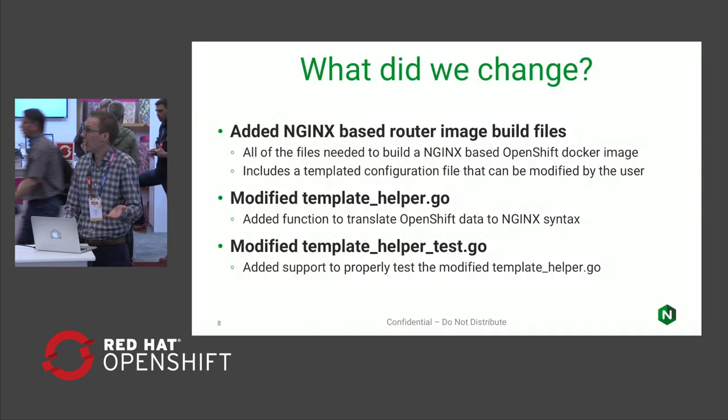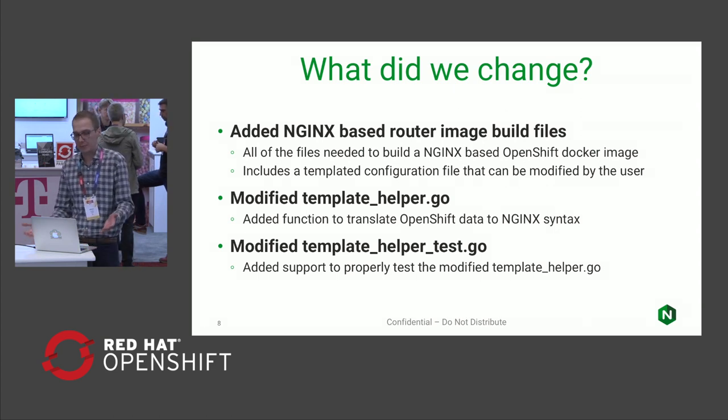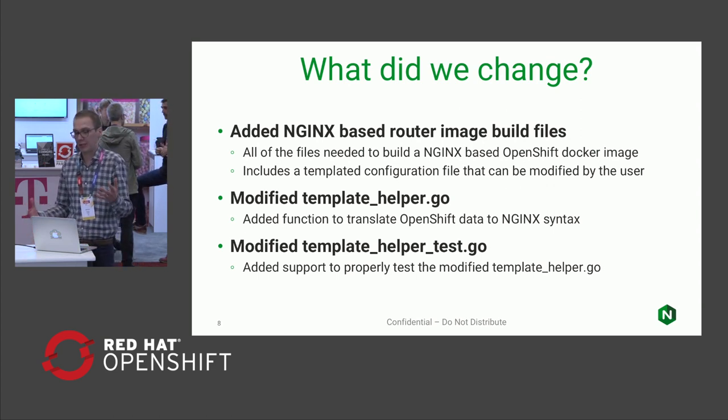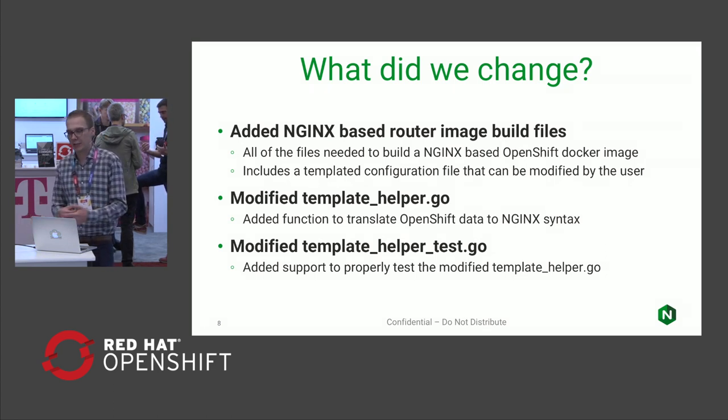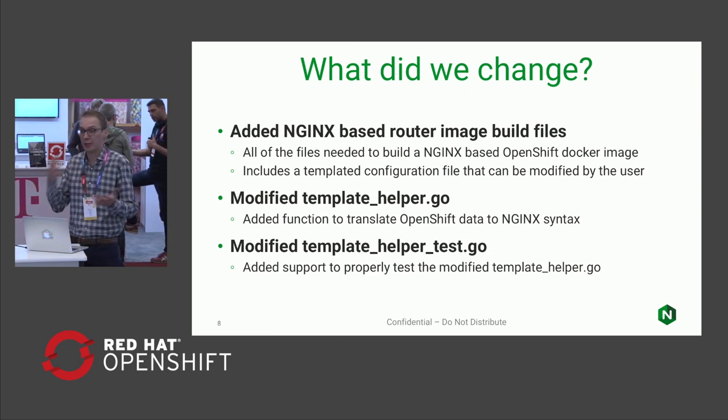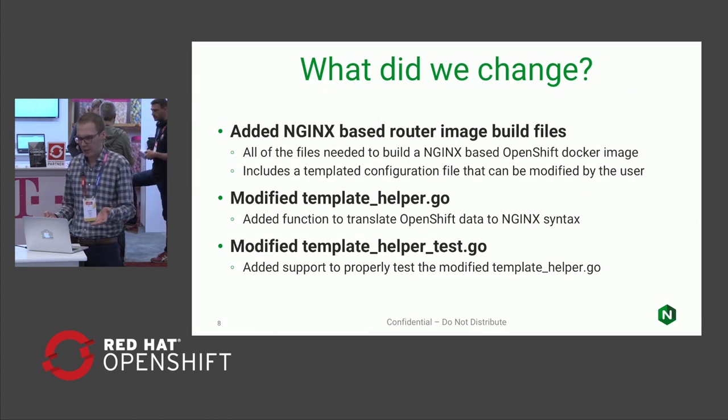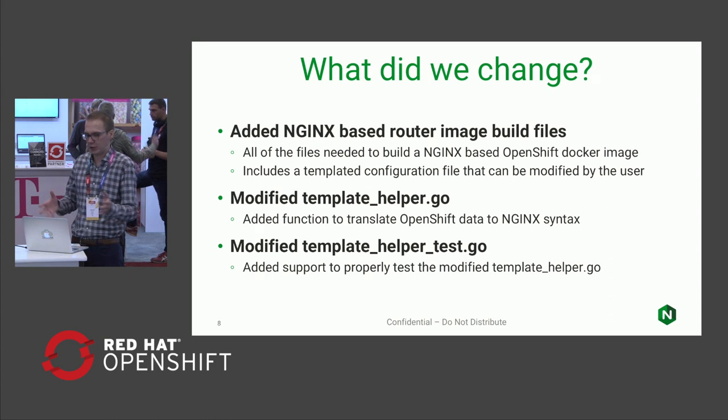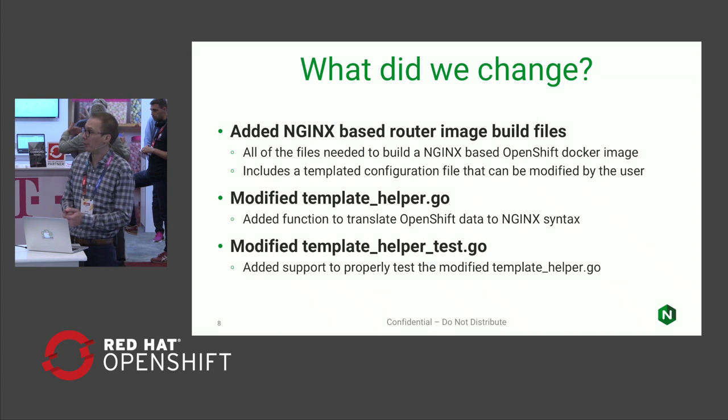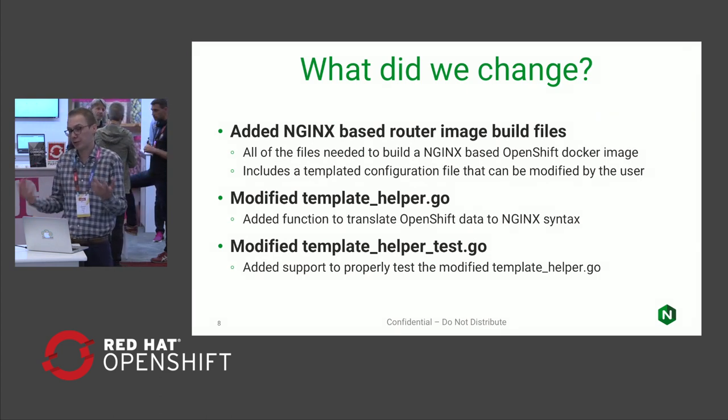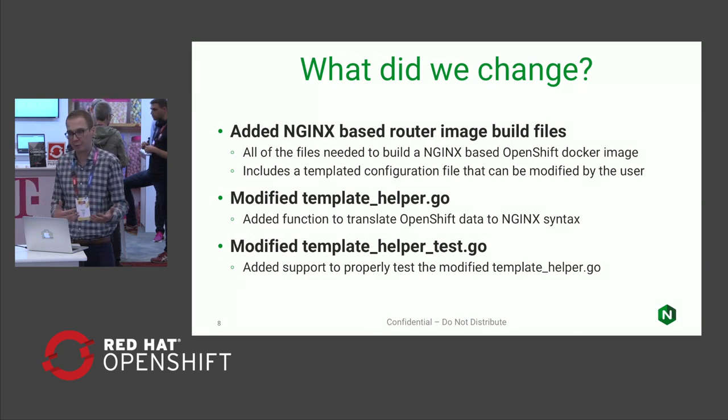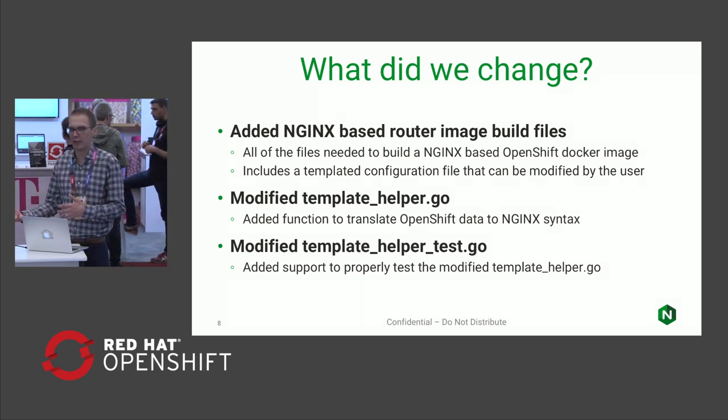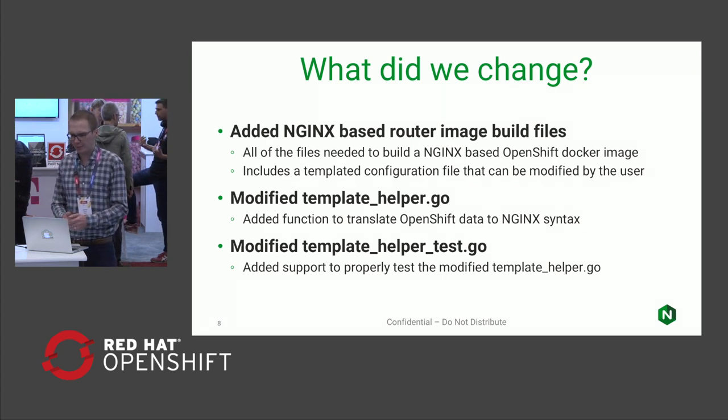So what did we change? Thankfully, it's very minimal changes to make this work. The main things we added is the functionality and the components that are necessary to build the router image. That's probably the biggest part that we had to add. We had to create a template file that will generate a legitimate NGINX configuration file as well as Docker files and all that basic stuff. Probably the bigger part of the OpenShift code that we had to modify is this template.helper.go.